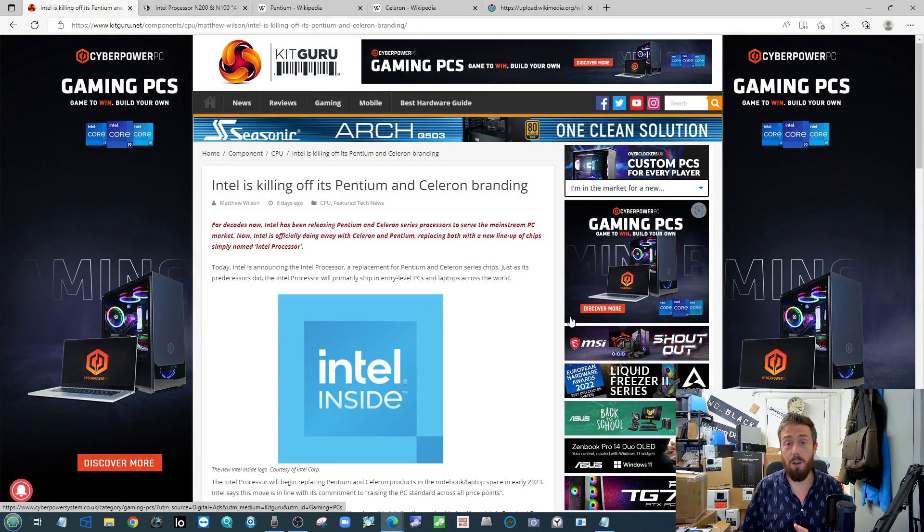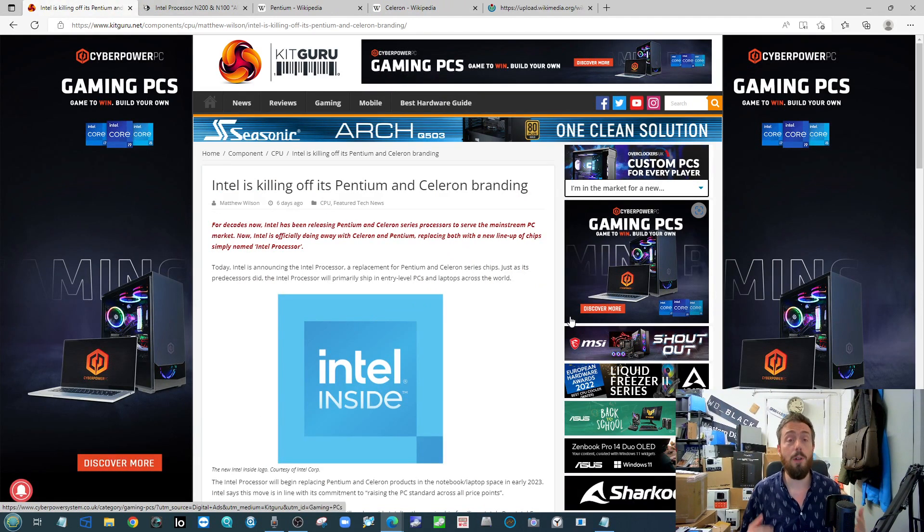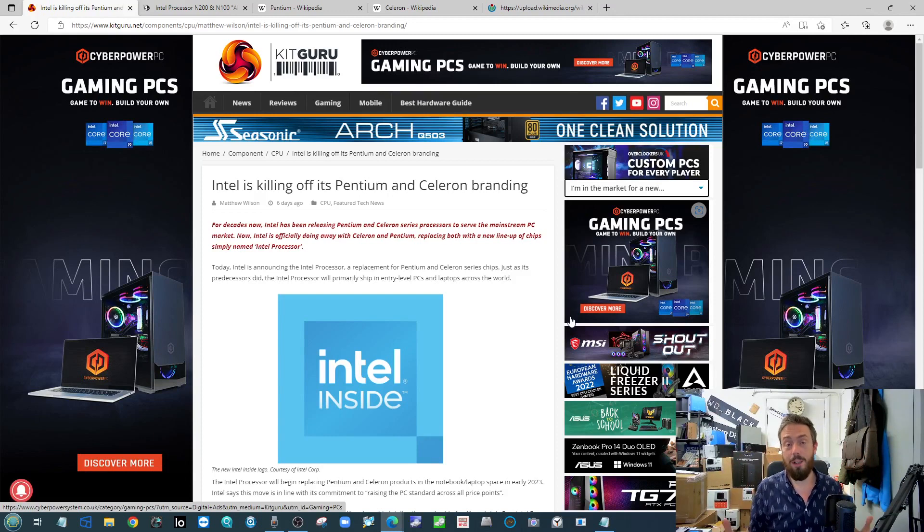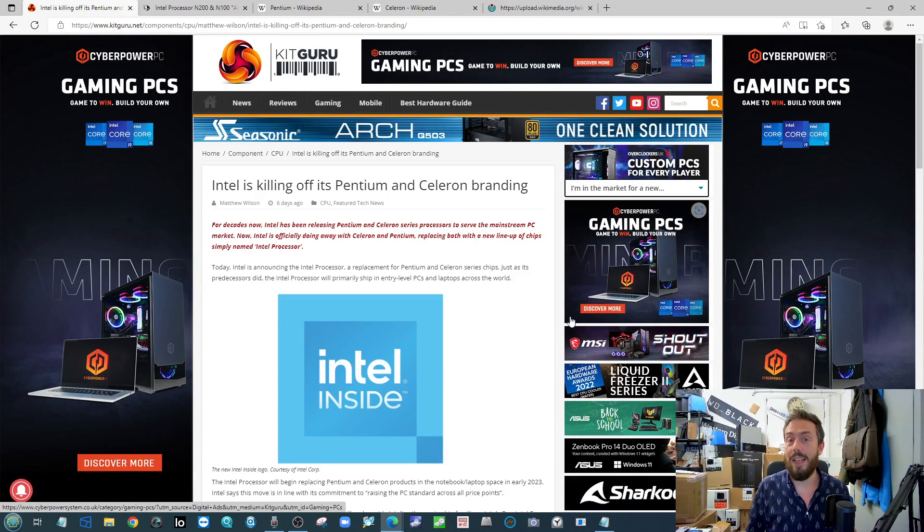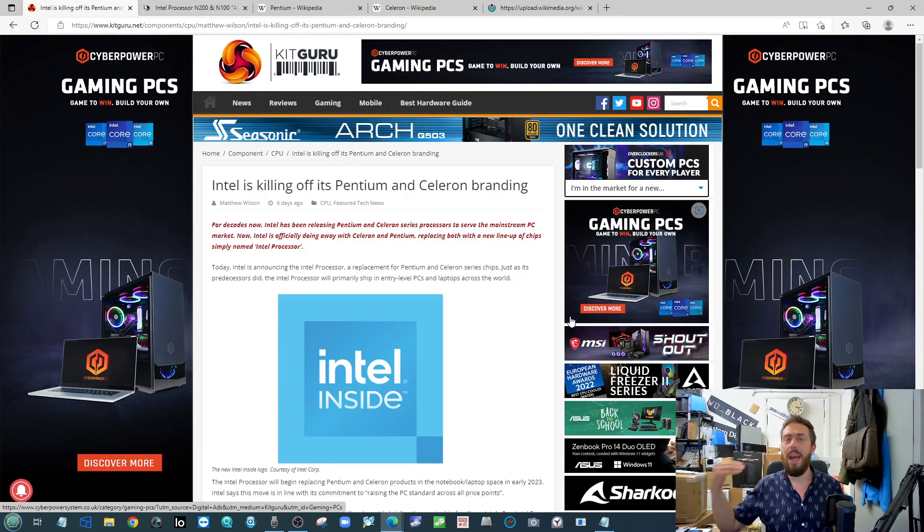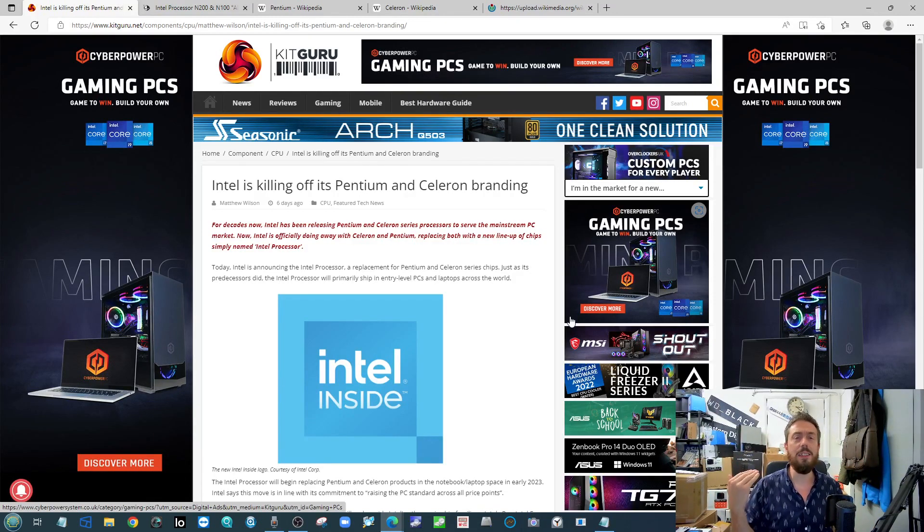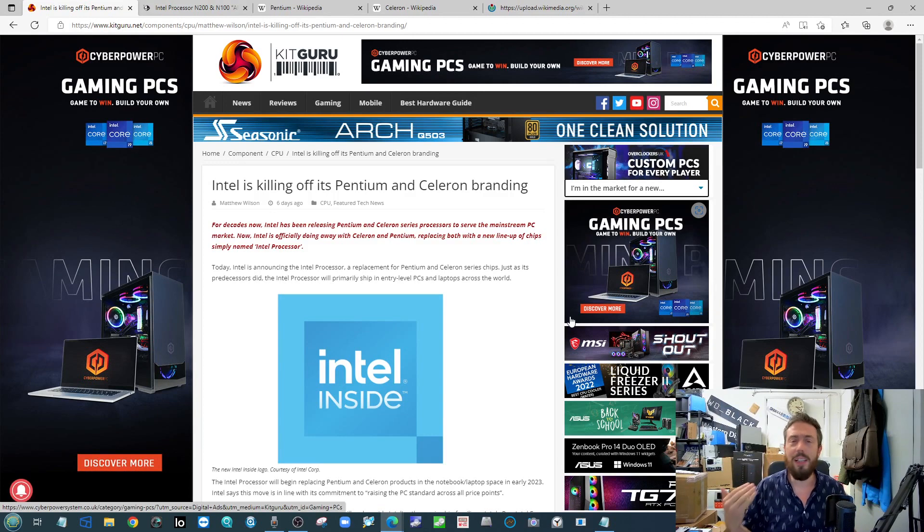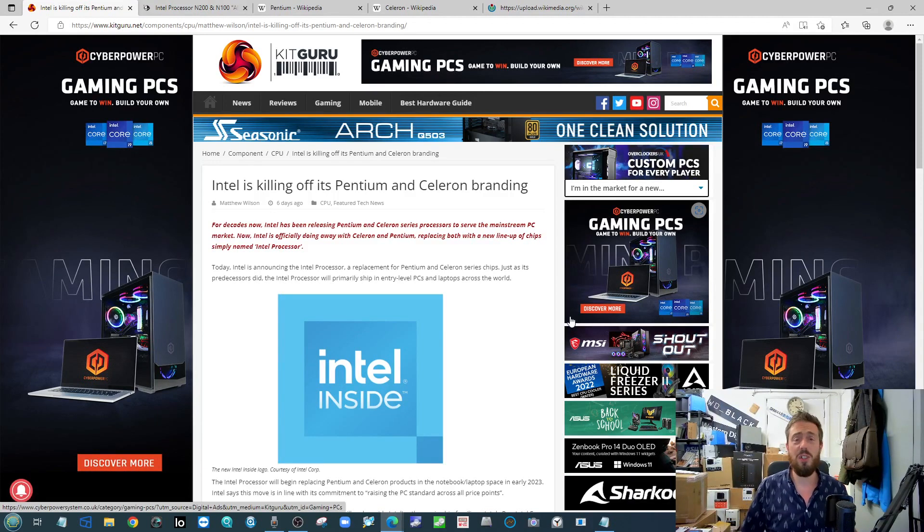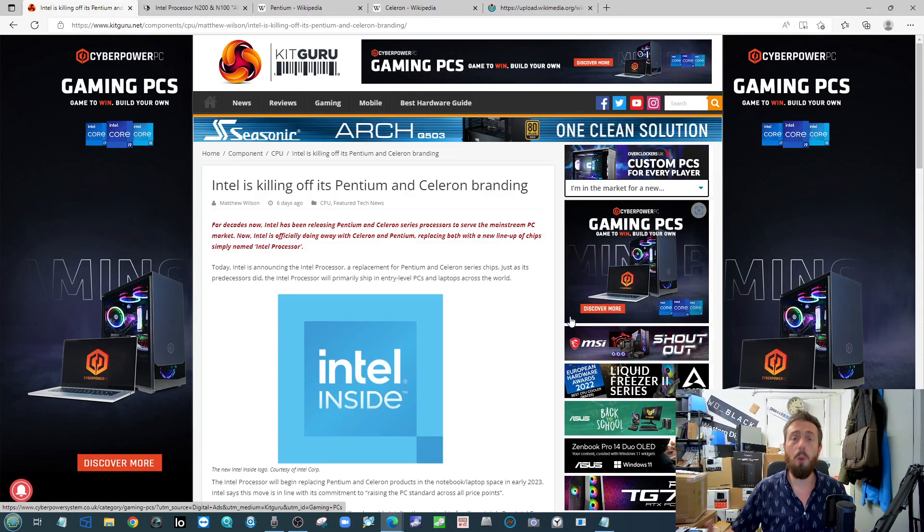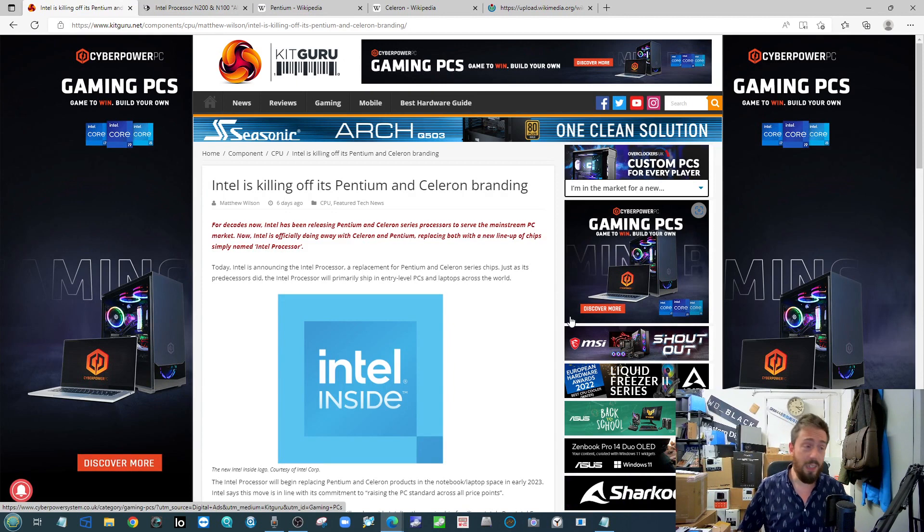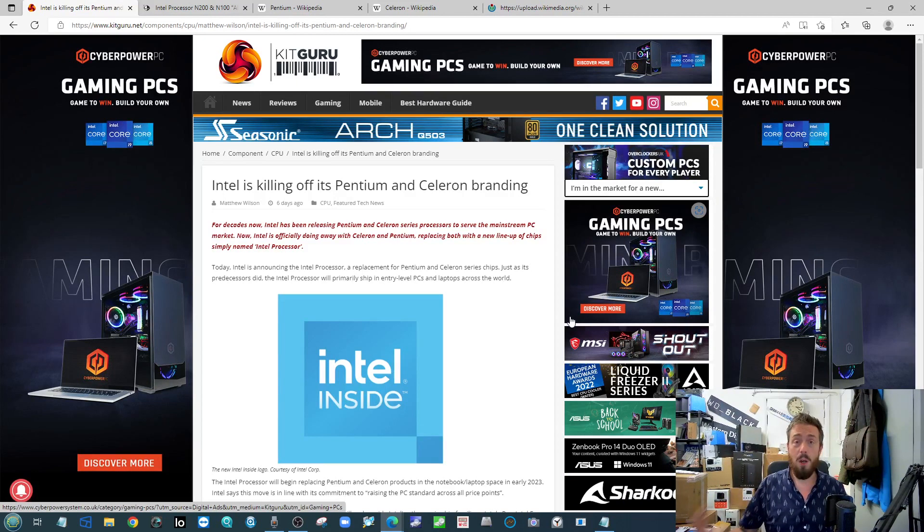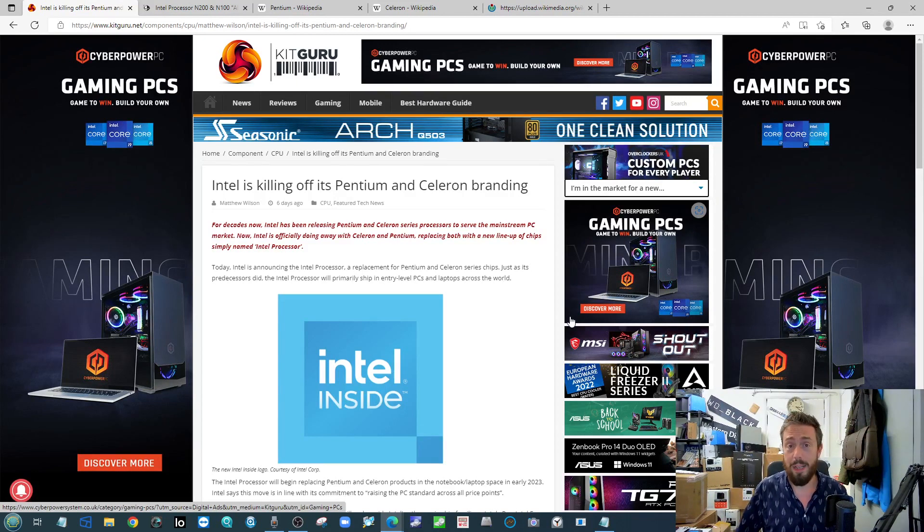Next up, Intel are killing off the Pentium and the Celeron. I don't know about you guys growing up with tech, but I'm willing to bet a decent whack of you, at least 30-50%, started your first road into the world of PCs with a Pentium or Celeron-based processor.